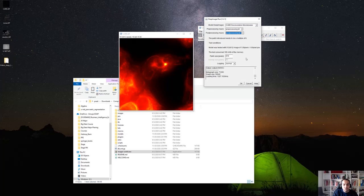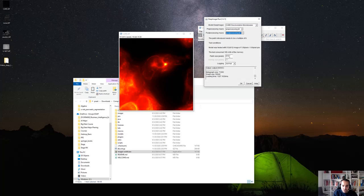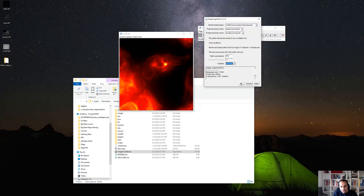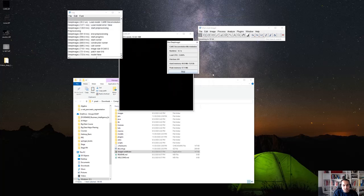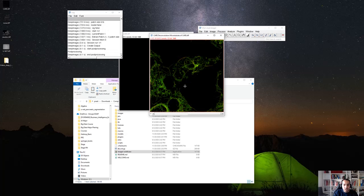Next you come to the patch size in pixels. You can keep the default or change it. Note that the model was tested with a 512x512 image patch size, and it's stated that the test consumes 195.4 megabytes of memory. Let's keep the patch size as it is to keep things simple. For logging, you can set it to mute, normal, or verbose — I'll set it to verbose so we can see what happens. Then we click OK and it processes the image.